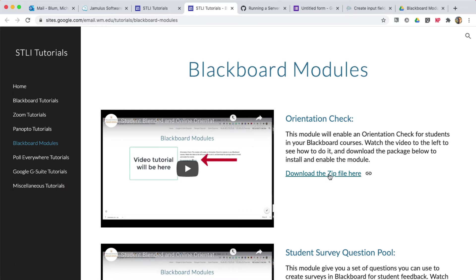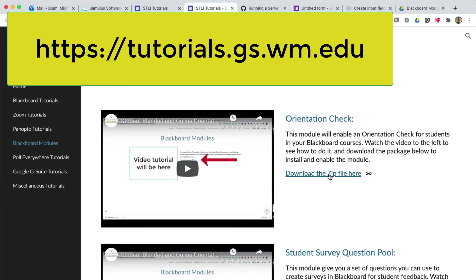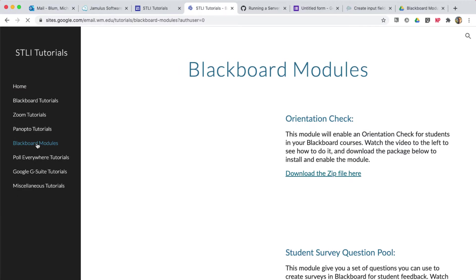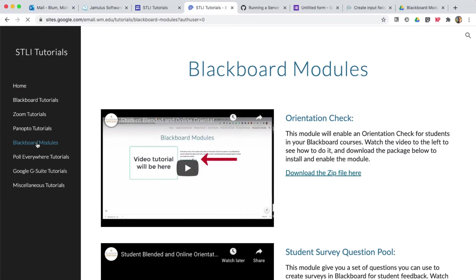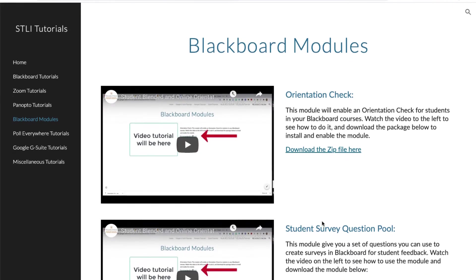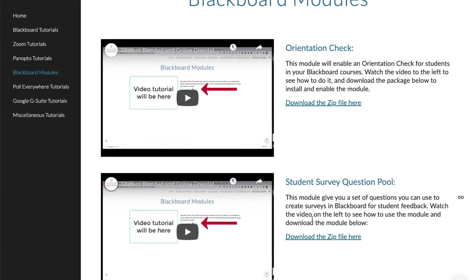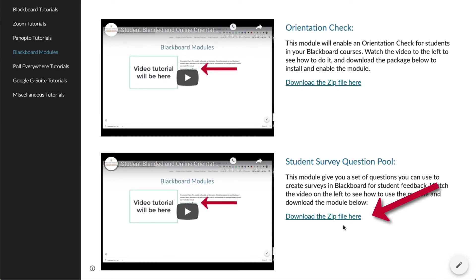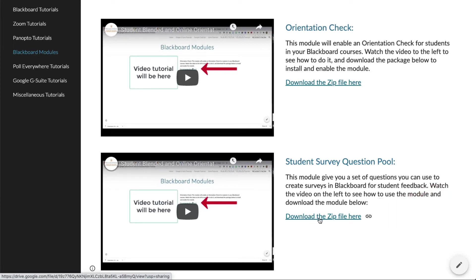I'm here on my tutorials page at tutorials.gs.wm.edu. When you get to that page, if you click on Blackboard Modules here on the menu on the left-hand side, you'll get to the Blackboard Modules. The module that we want to download right now is right here. It's this download the zip file, and I'll just click on that.